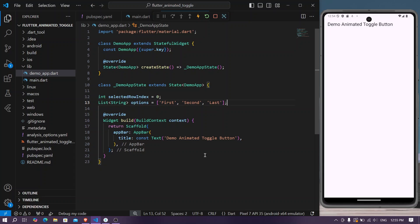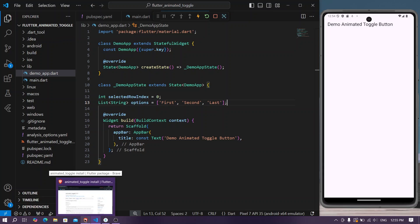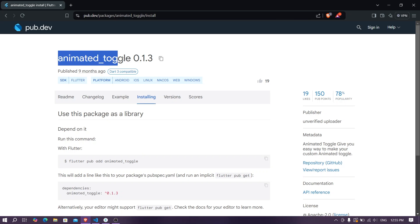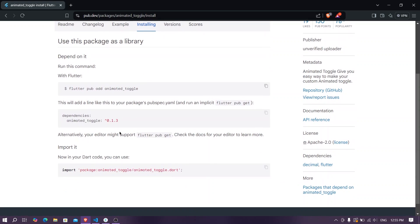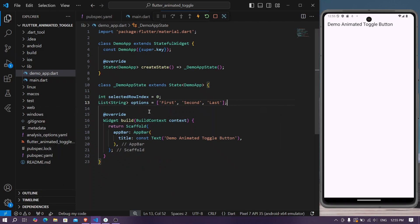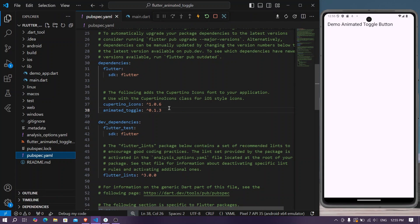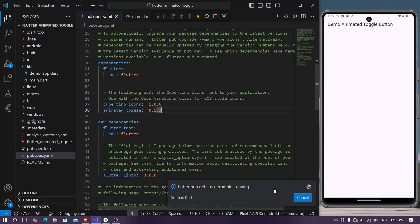Before we start, let's go to pub.dev and search for animated toggle. Go to installing and copy the dependencies, then go to your pubspec.yaml file, paste it there, and install it in your system.